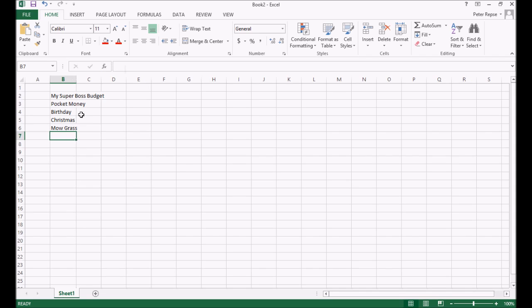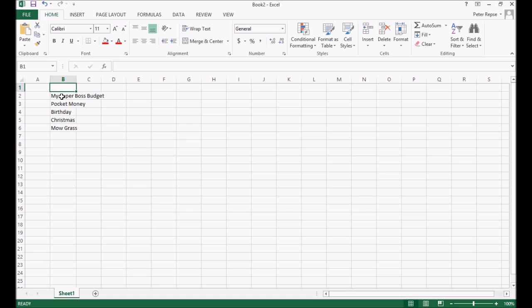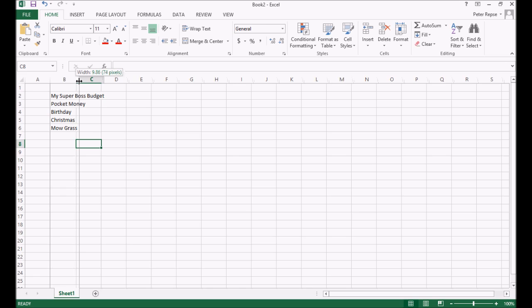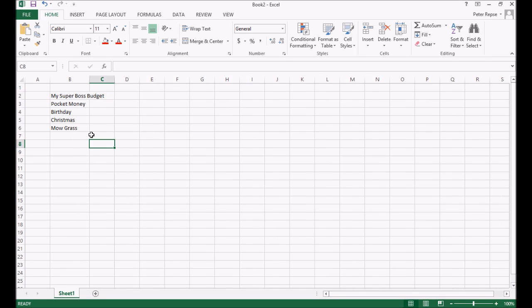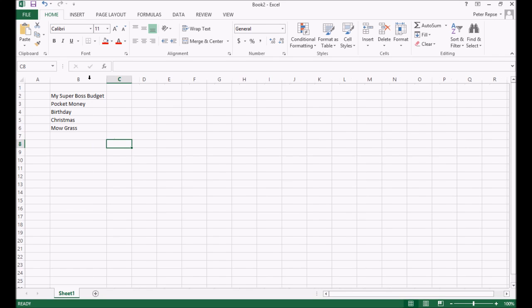You'll notice some of these things poke through this cell. Okay. So this cell here is a little bit too small. And so my super boss budget and pocket money, they're all a bit too big and same with my grass. So to change the width of a cell, you click, if you move your mouse in between, you'll notice my icon changes to this little straight line with arrows either side. I'm going to drag that and that'll adjust the width of that cell for me. Alternatively, if I just move my mouse and then double click, it will automatically adjust to the biggest size necessary.